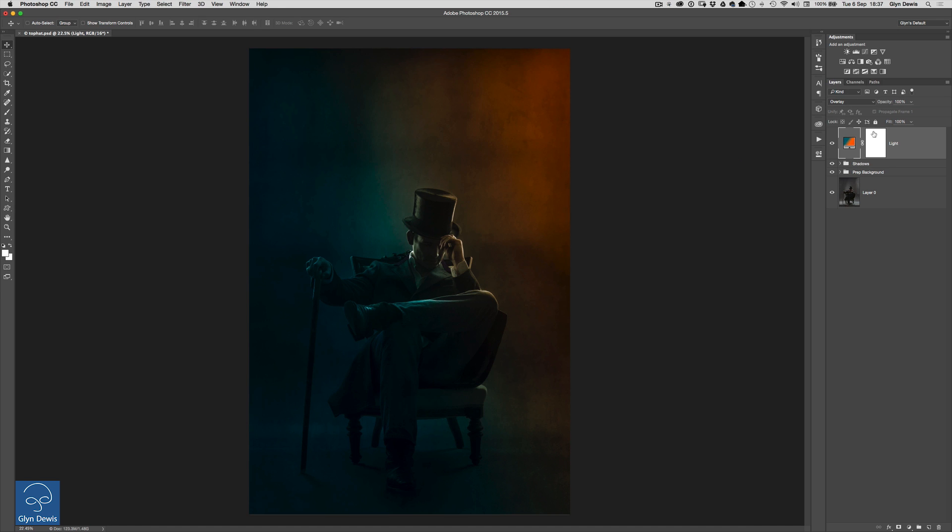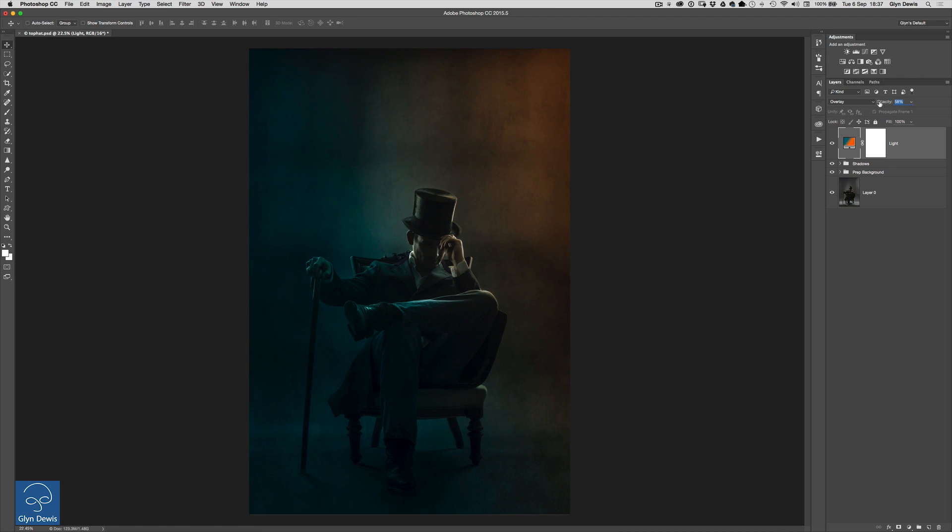Now at a hundred percent opacity at the moment you might think that's a little bit too strong so you can obviously dial it down the great thing about it here being on its own layer something like that's looking good so maybe around about the 60 percent ish could kind of work.